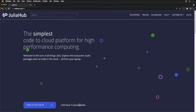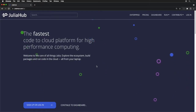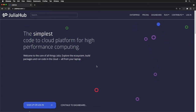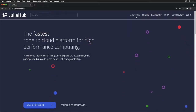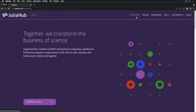You can explore the system, build packages, register them, and run code in the cloud directly from your browser. The things I'll be looking at today are the individual-level features, but we also have enterprise support, where you can set up JuliaHub exactly as you need for your team and business, with access to secure datasets, cost centers, and private packages.